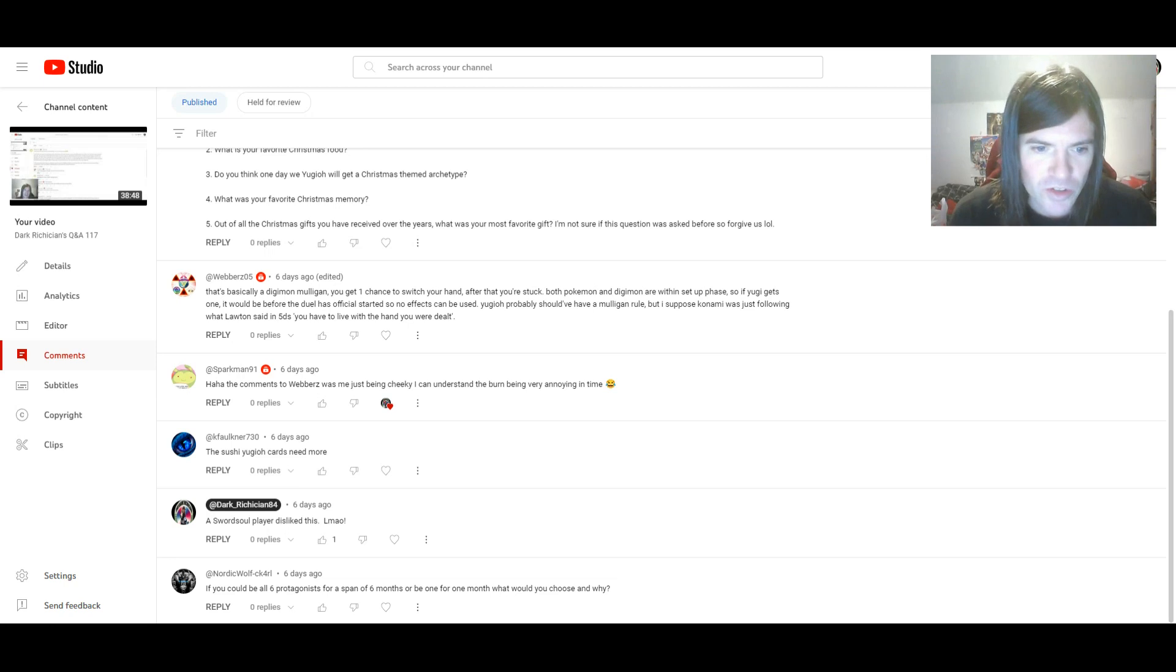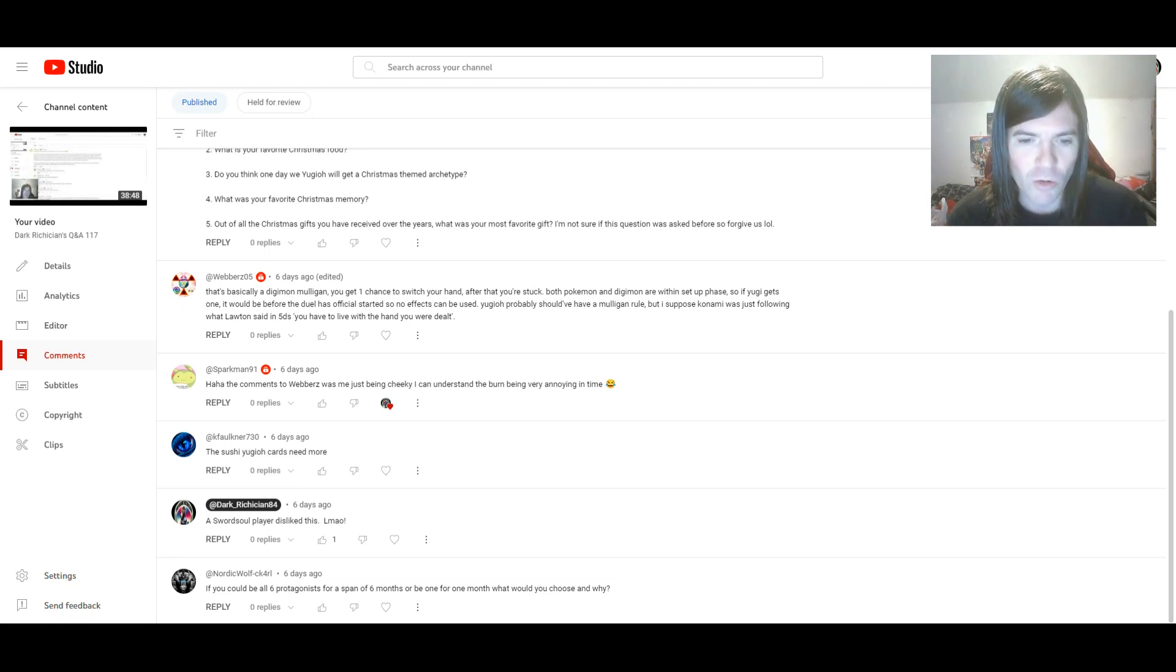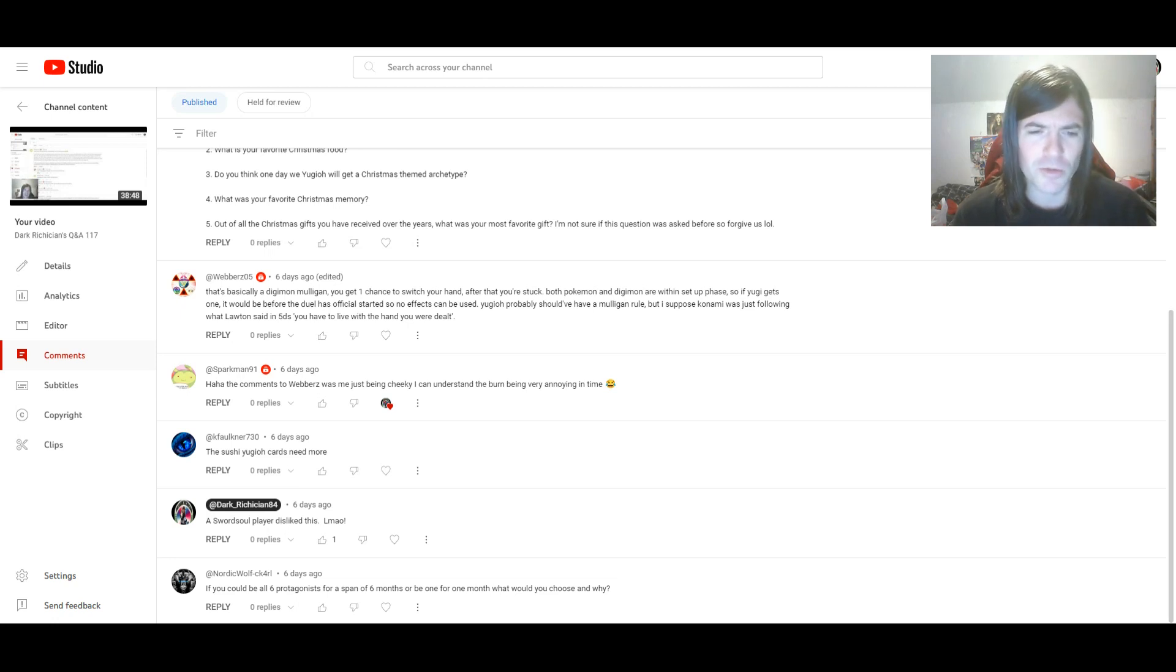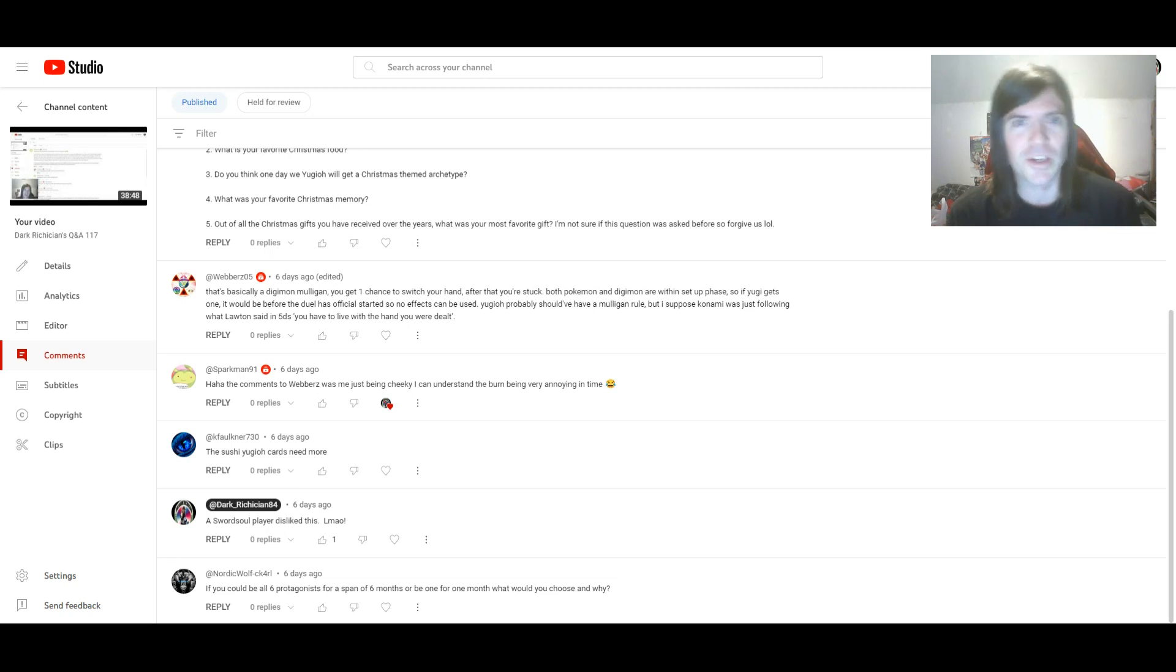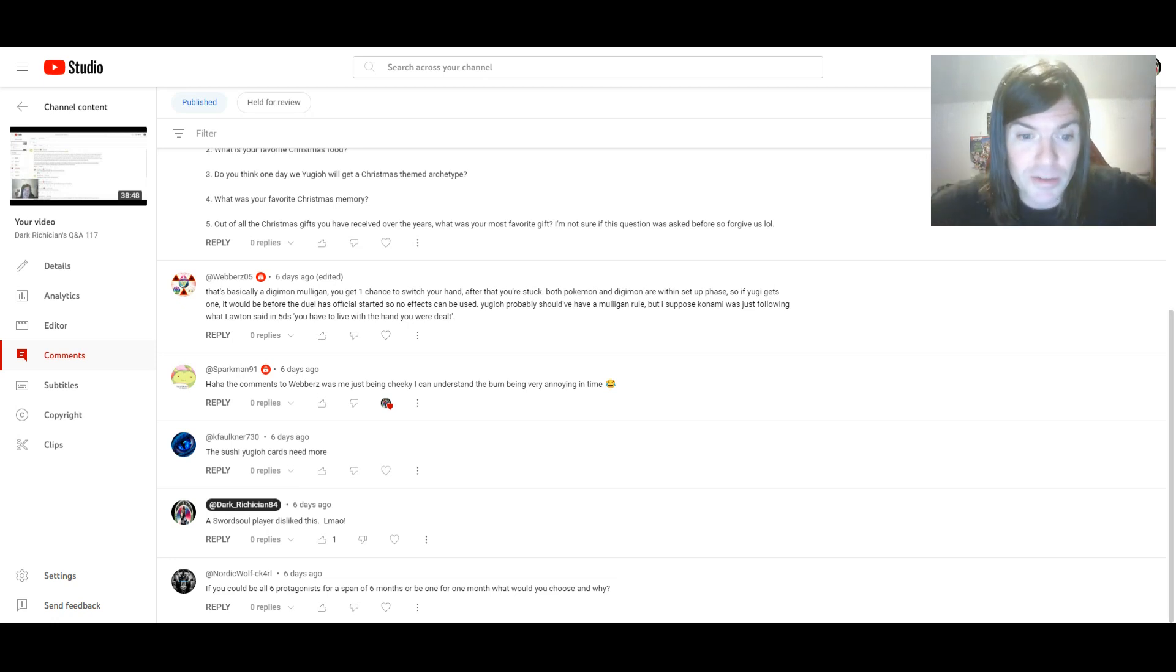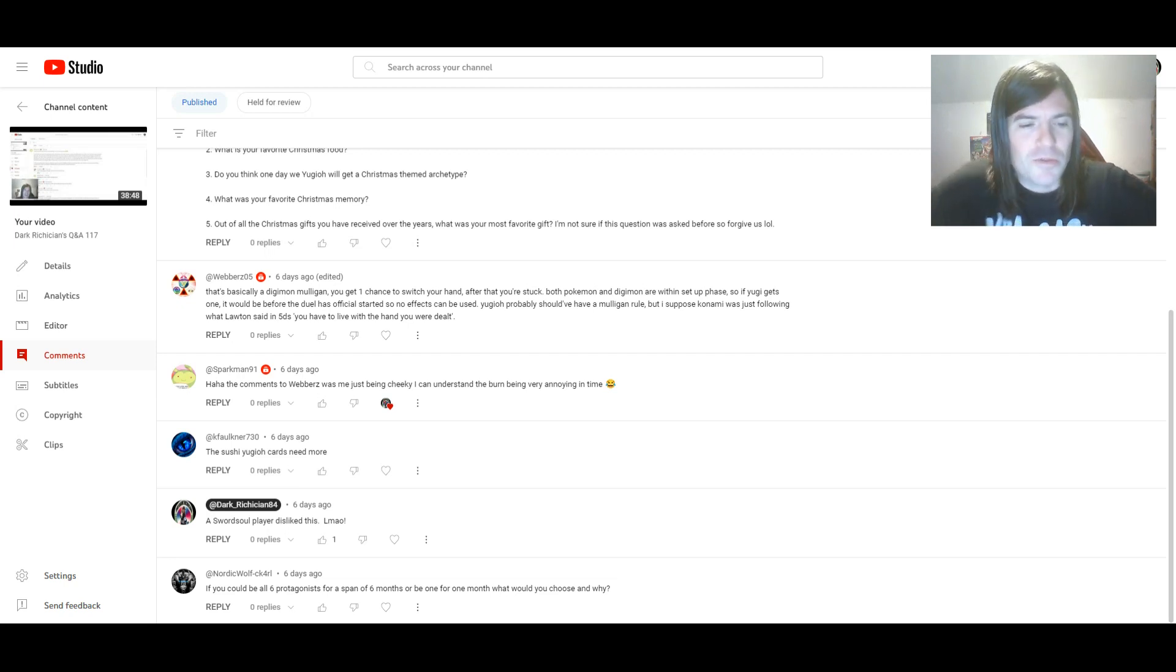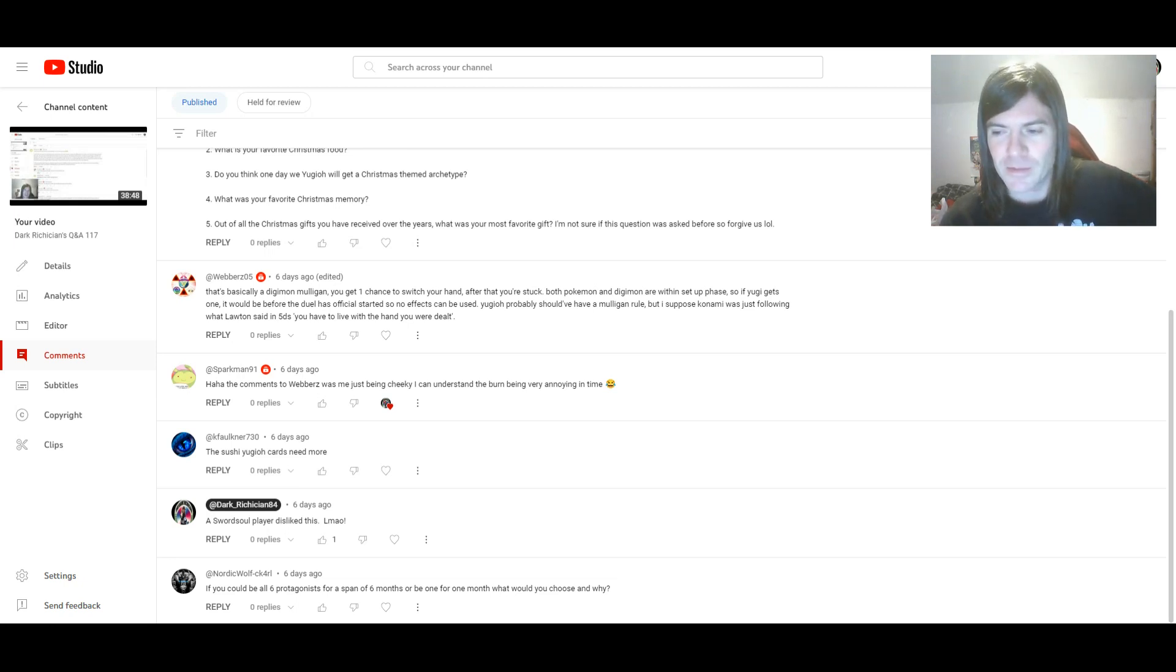Right, first question is from NordicWolf: If you could be all five protagonists for a span of six months or be one for one month, what would you choose and why? I don't know if I could be all six for half a year, but if I could be one, that would be easy. Yugi, well he's the king of games and the original Dark Magician user and I myself am a big fan of Dark Magician. That's really the only reason to be honest.